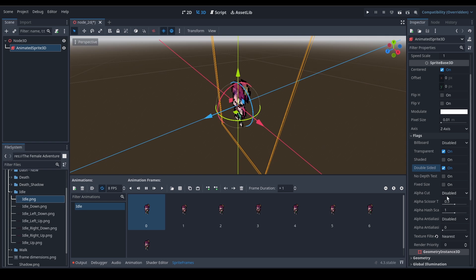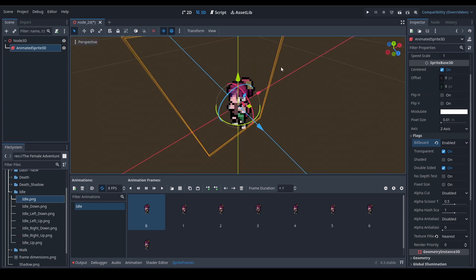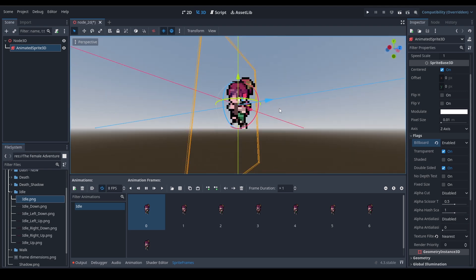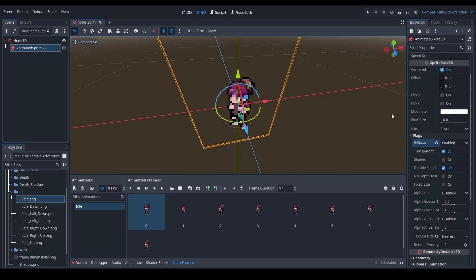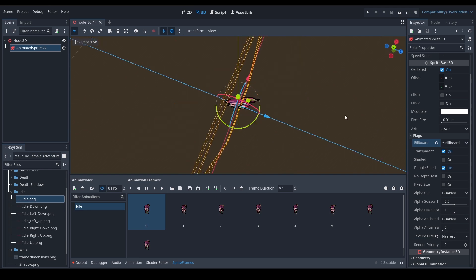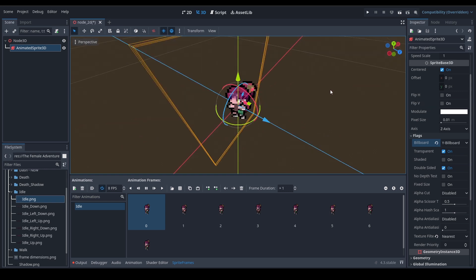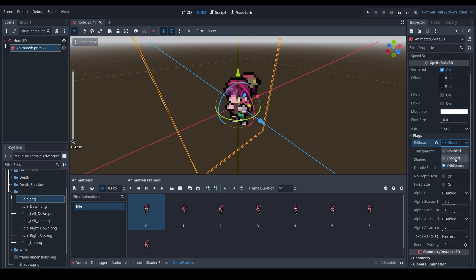There are options like Fixed Size — these are just to experiment with. The most useful one is the Billboard option — you may have seen it in video games. The sprite will follow the camera no matter where you rotate in 3D space. It looks a bit creepy when it also follows in Z rotation, so just Y rotation looks cool — it'll only face the Y rotation of the camera. You can use it for creating trees or anything like that.